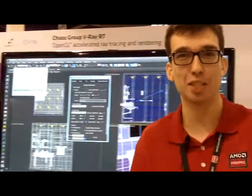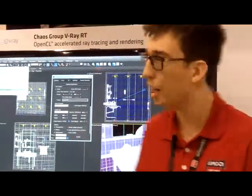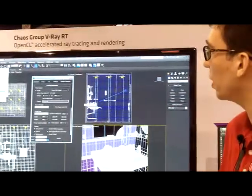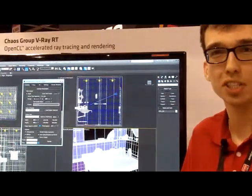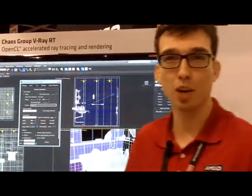Hello, my name is Emil Salavat and I work with AMD FirePro. Here right now we're showing something very exciting — it's OpenCL accelerated ray tracing and rendering using V-Ray RT version 3 on the brand new AMD FirePro W9100 GPU.